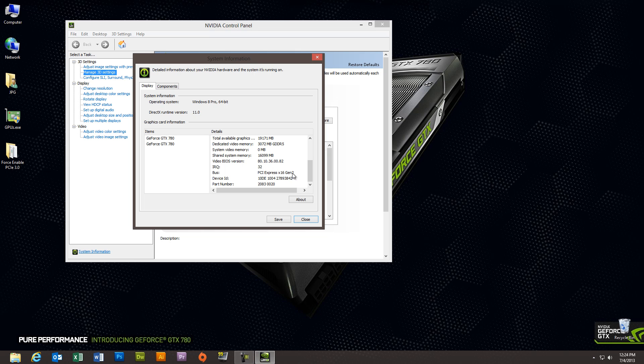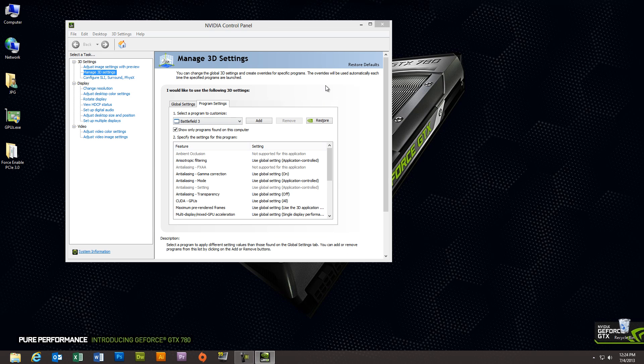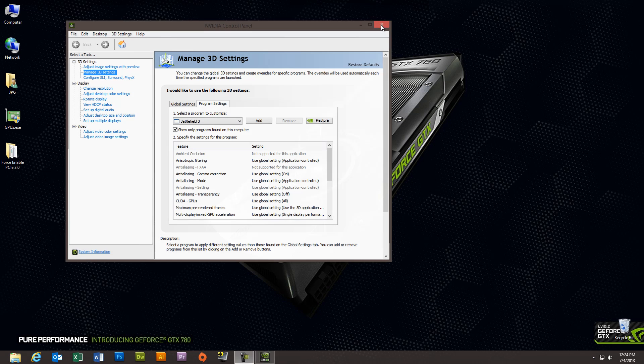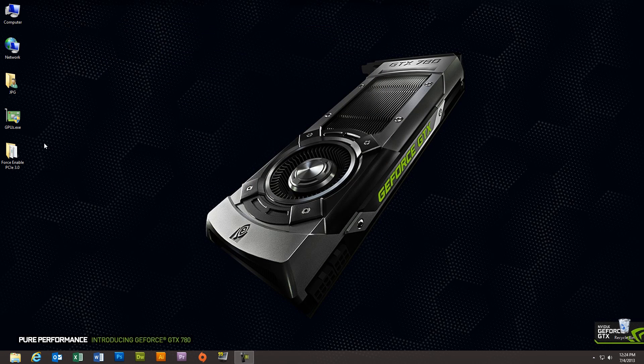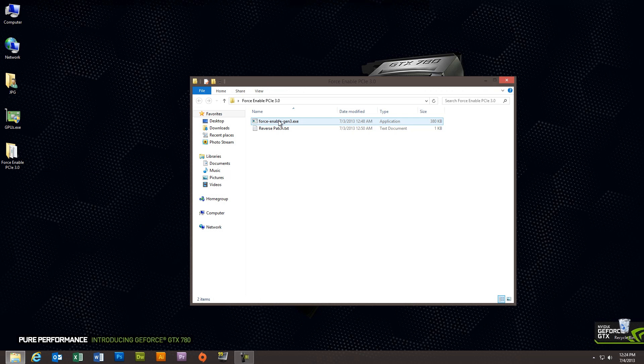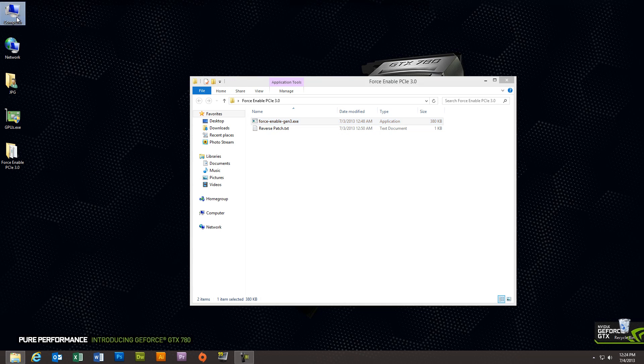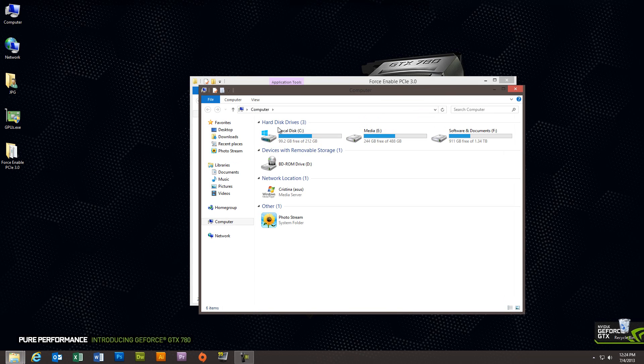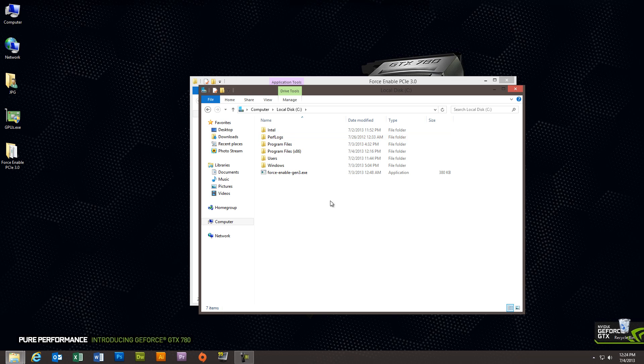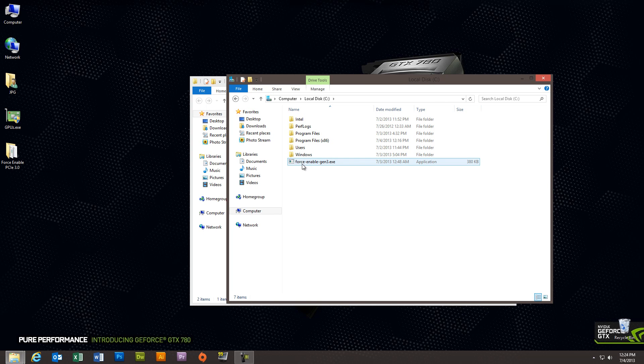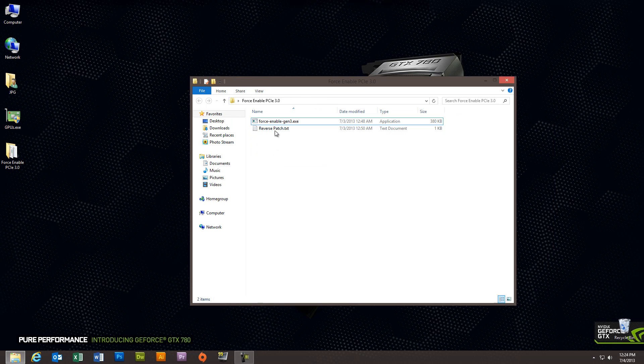PCI Express 3.0 operates at approximately 8 terabytes per second of data transfer processing, so it's significantly faster. Okay, let's go ahead and copy over the force-enable Gen 3 executable to the C drive. I've already copied it into the root directory of C.